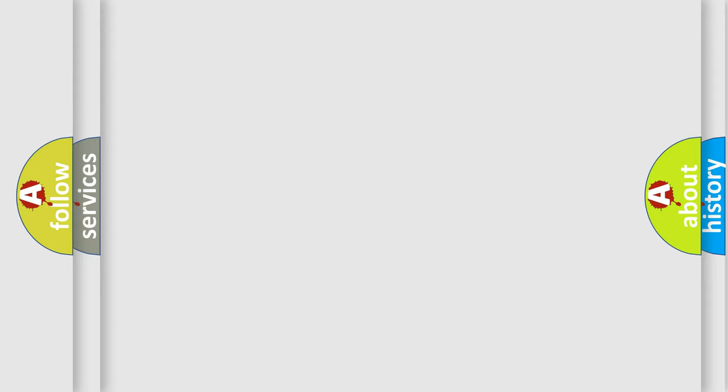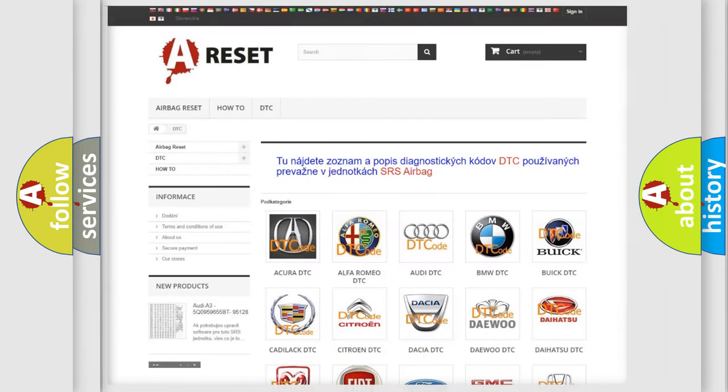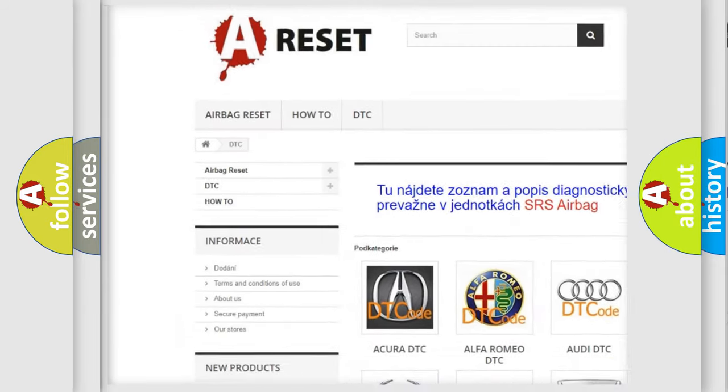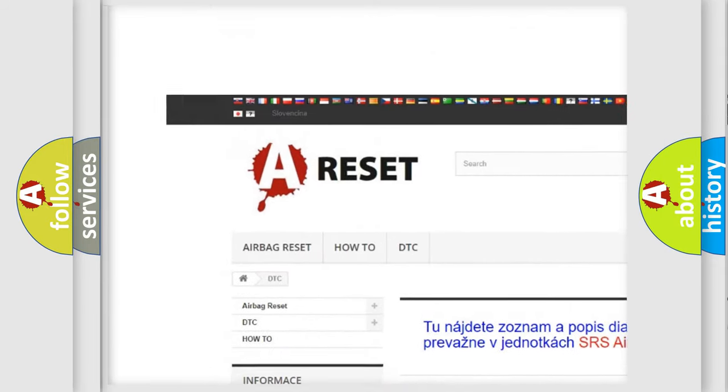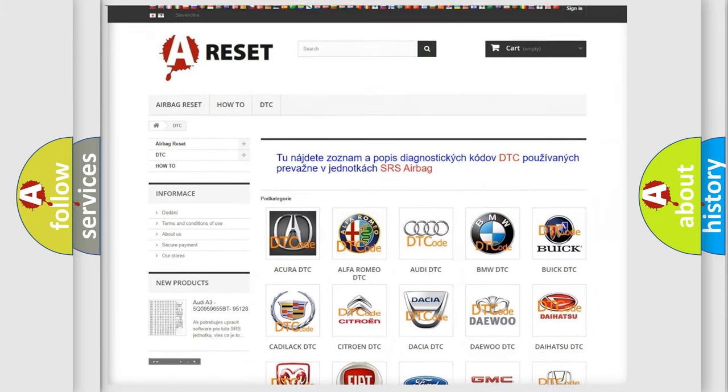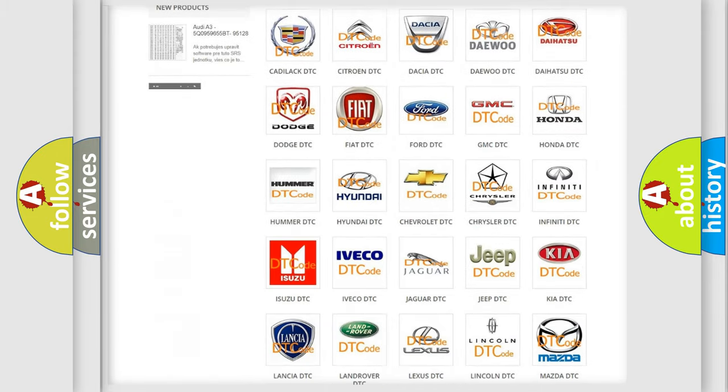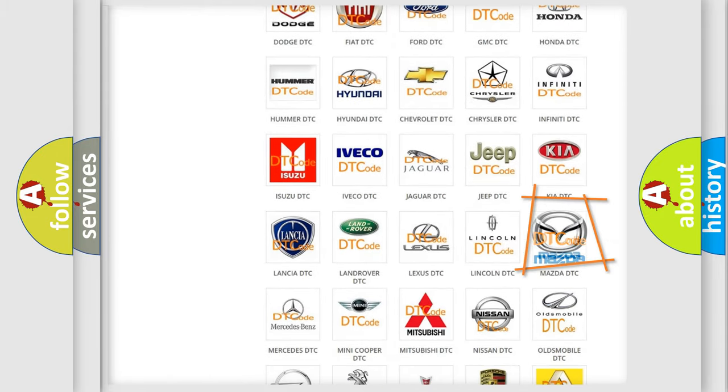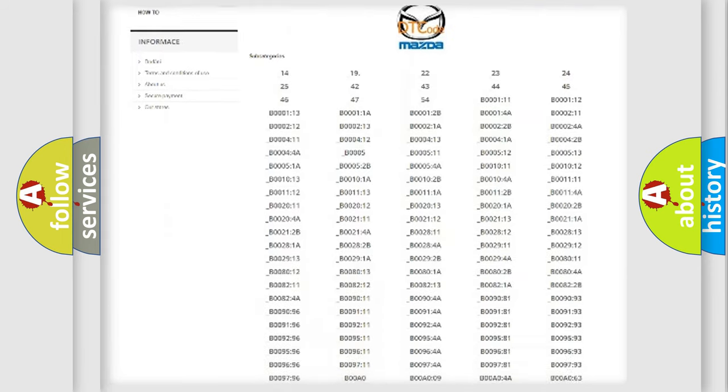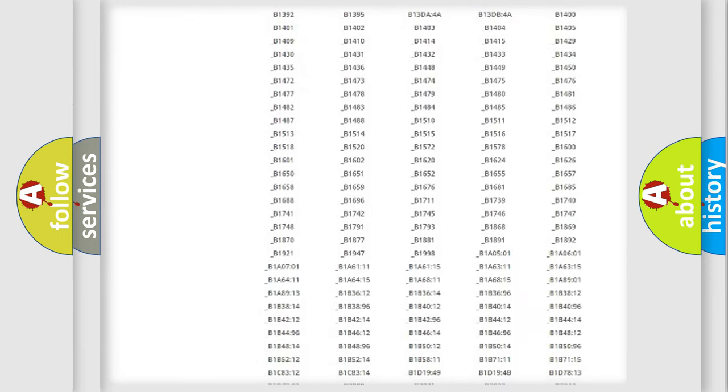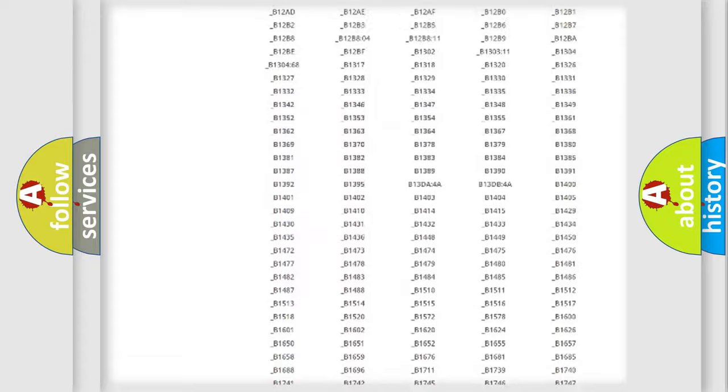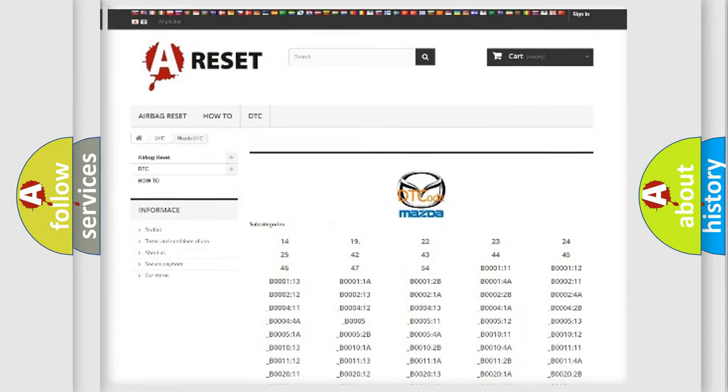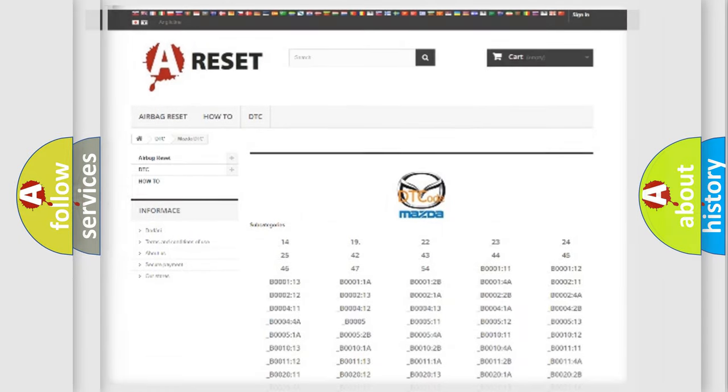Our website airbagreset.sk produces useful videos for you. You do not have to go through the OBD2 protocol anymore to know how to troubleshoot any car breakdown. You will find all the diagnostic codes that can be diagnosed in Mazda vehicles, and many other useful things.